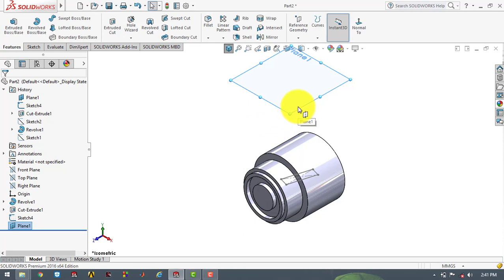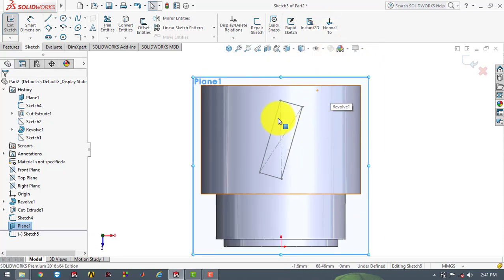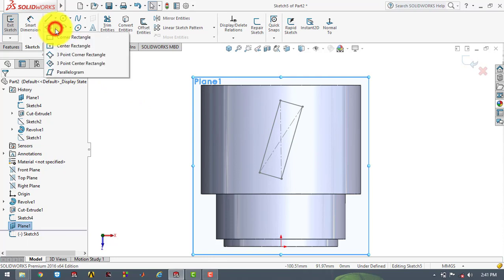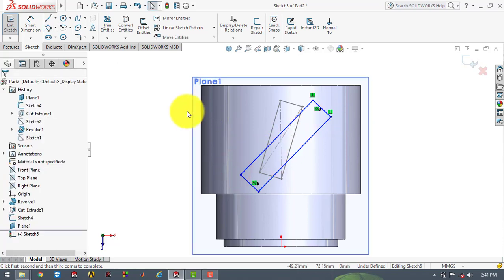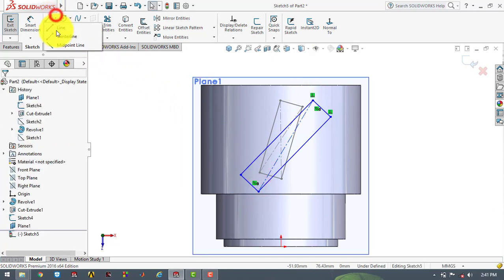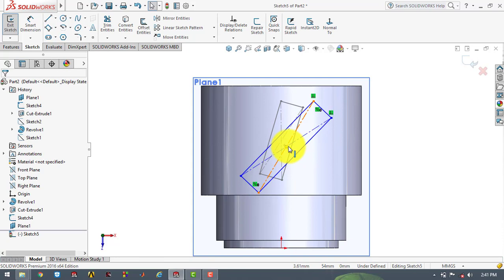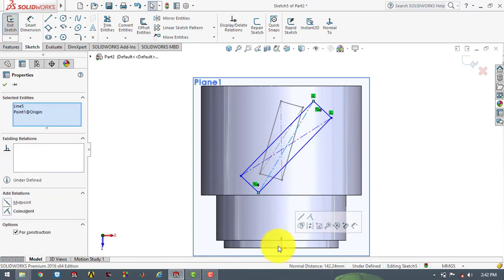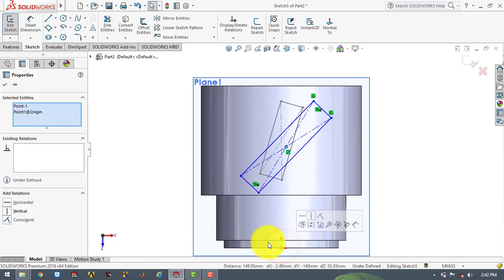Now we have to make another sketch on this plane. So we will go to the sketch and make it normal. Here we will draw another rectangle using the three point rectangle tool. We also need to make the diagonals of this rectangle using center lines. The center of the rectangle and the origin should be vertical, so we select the center point and the origin and make it vertical.